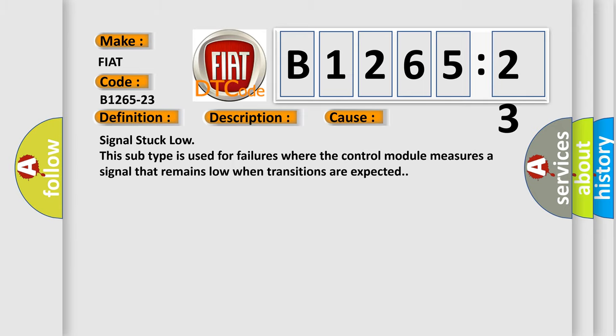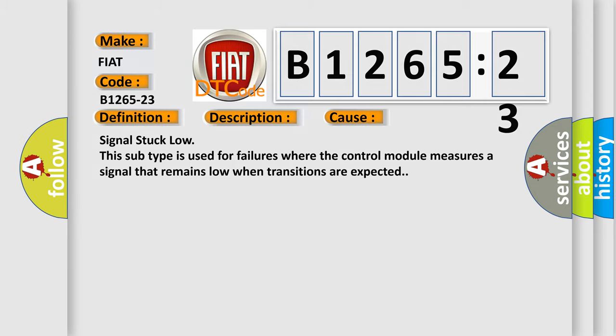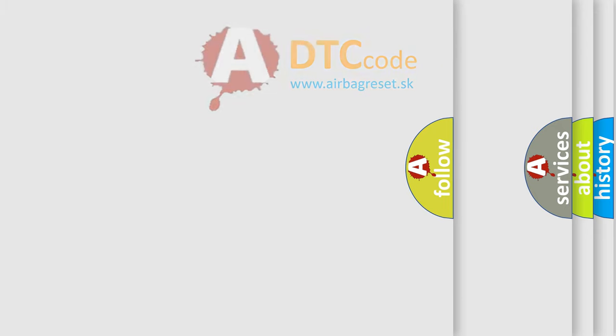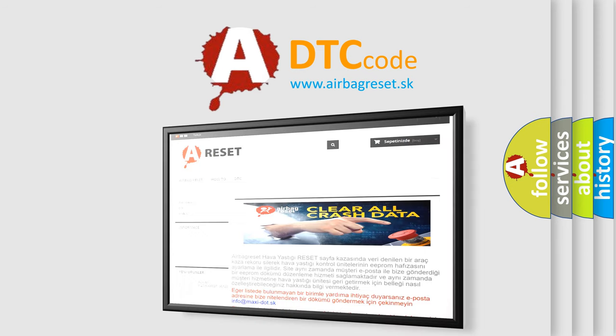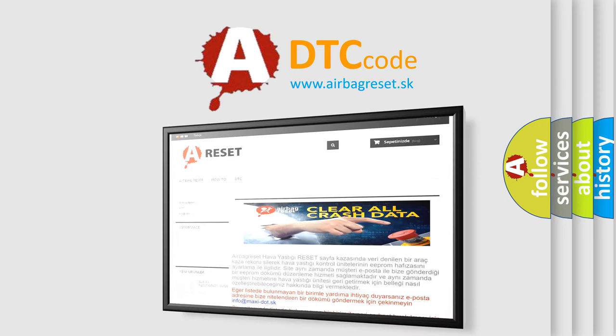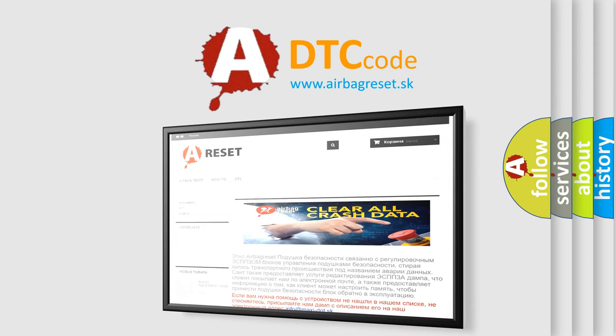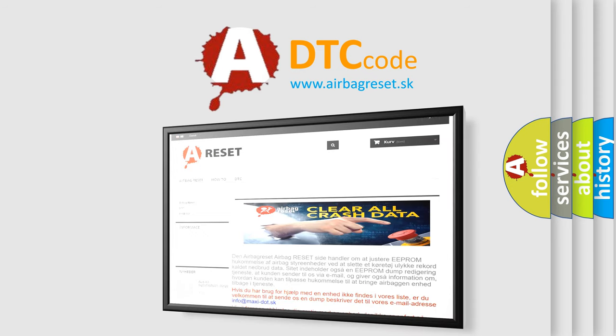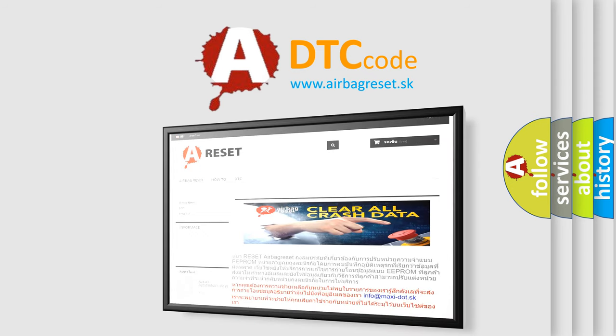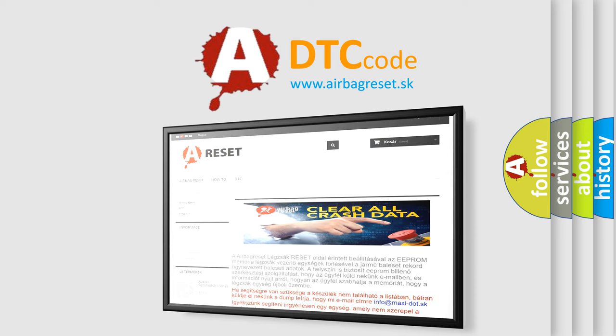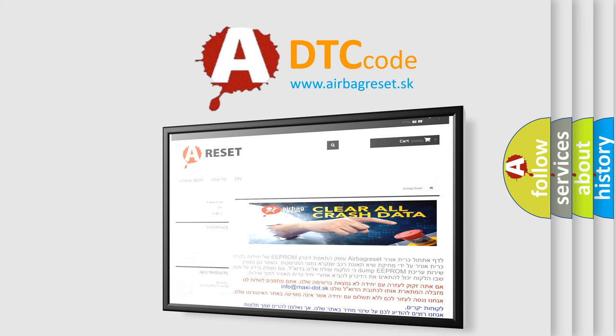The Airbag Reset website aims to provide information in 52 languages. Thank you for your attention and stay tuned for the next video.